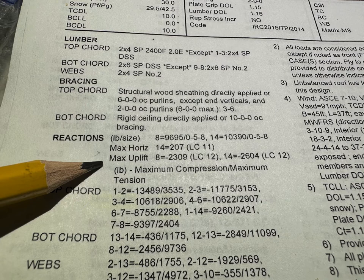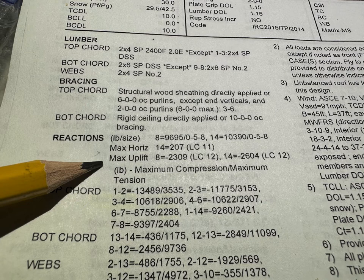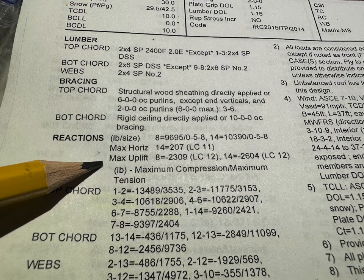In this case, you can see that 0.8 actually has 2,309 pounds of uplift and 0.14 actually has 2,604 pounds of uplift. Now with this being a girder, I always put hurricane ties on girders regardless, but this is telling you that this is clearly over 200 pounds of uplift. So both sides of this girder are going to need supplemental fastening.